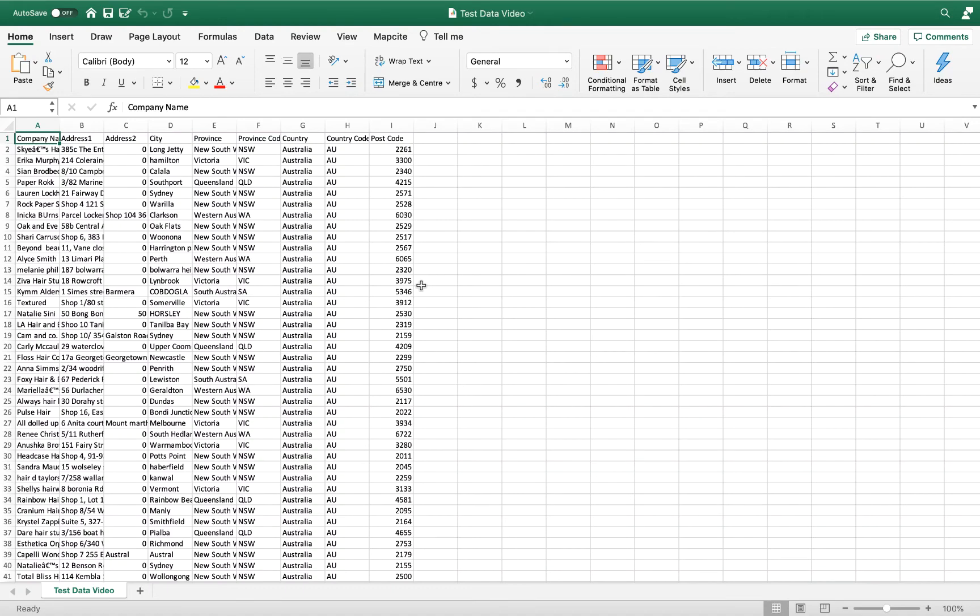Today we're going to be using the Mapsite for Excel add-in to see how easy it is to geocode a set of data within an Excel spreadsheet.